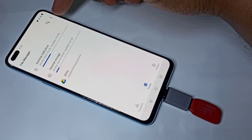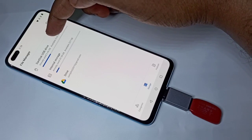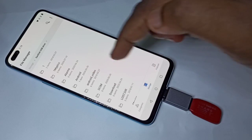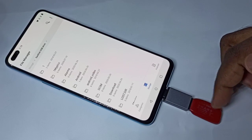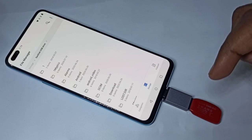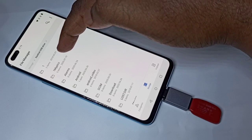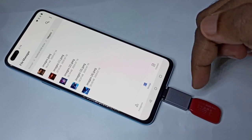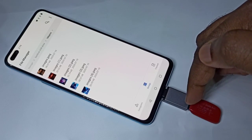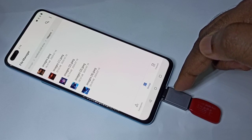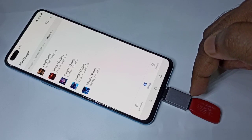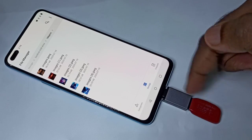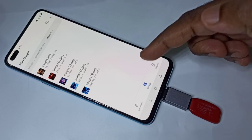Tap on it and you'll see the folders from this pen drive. Let me open this folder — it has some images. Using this OTG adapter we can transfer files from the pen drive to the mobile phone and from the mobile phone to the pen drive.